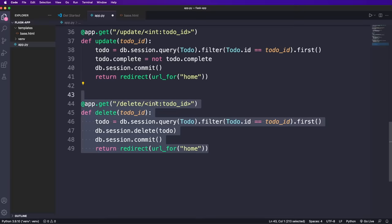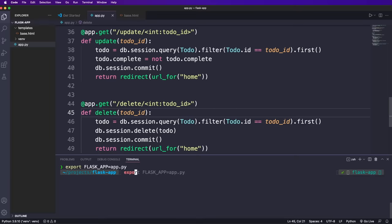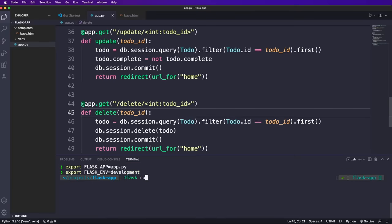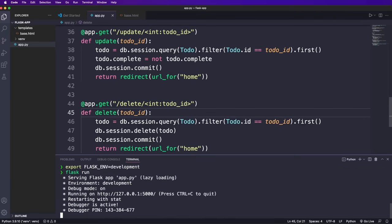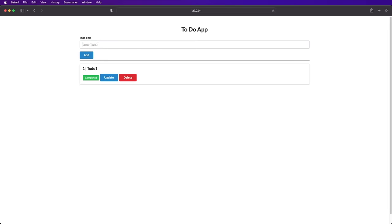Now to run the app, we can export the environment variables flask app equals app dot py and flask env equals development to get hot reloading. And then we say flask run to start the development server. And now we can add new to do's, update them and also delete them.